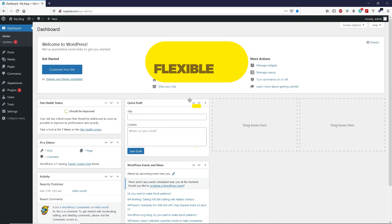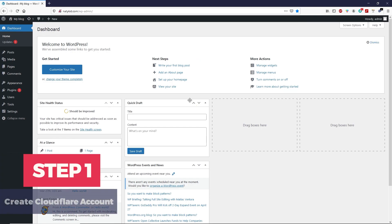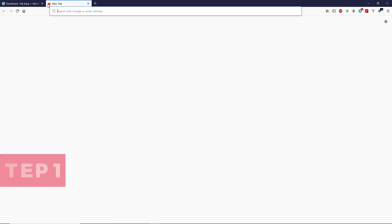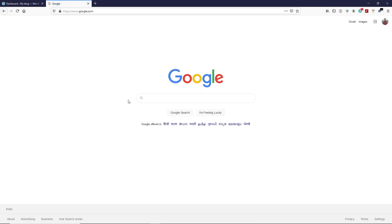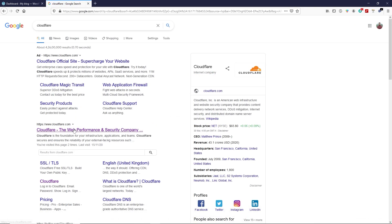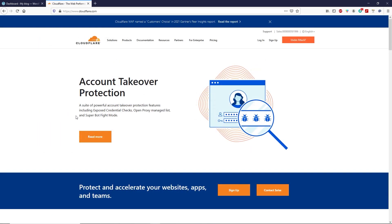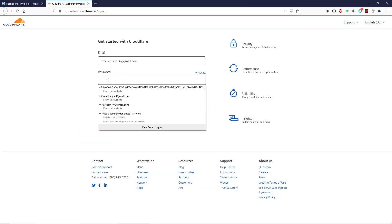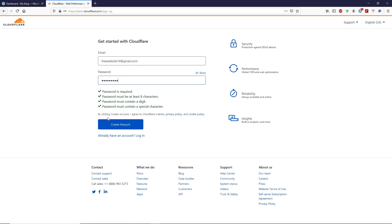To install an SSL certificate, we have to create a Cloudflare account. Let's open a new tab, go to Google.com and search for Cloudflare, then open Cloudflare.com. On this website, you have to create an account — click on sign up, type your email and password, and then click on create account.